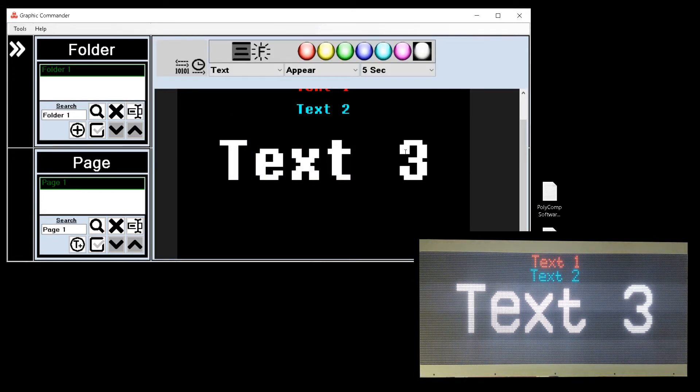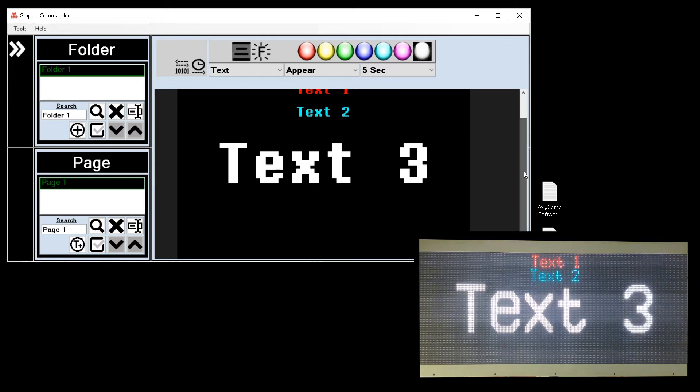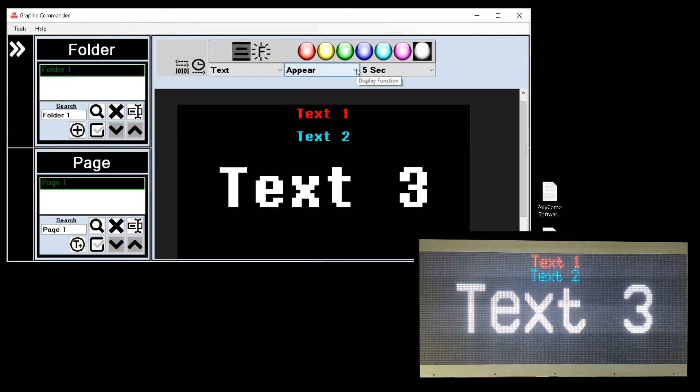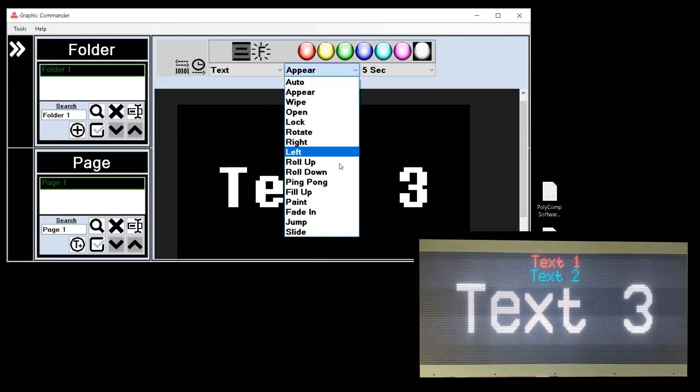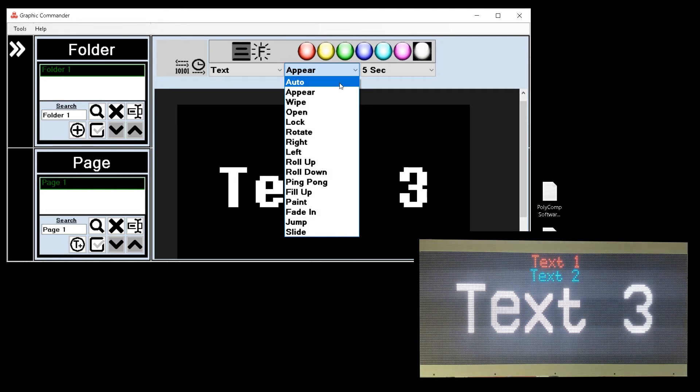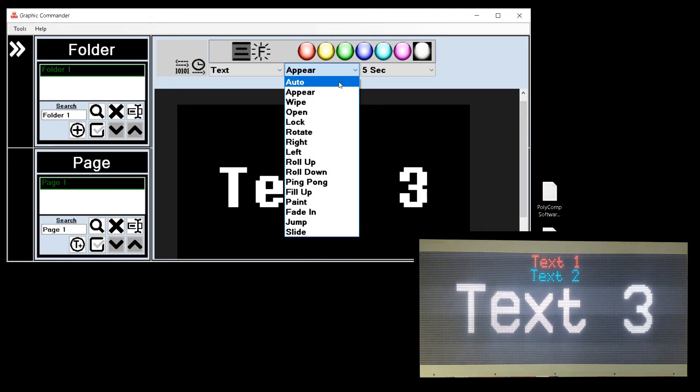And I can change the way the information is displayed on the screen by selecting the function of display. By selecting auto it will automatically go through the different functions of the display.